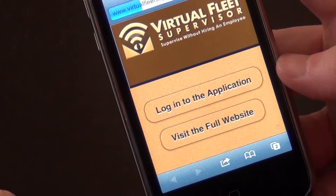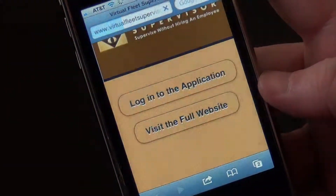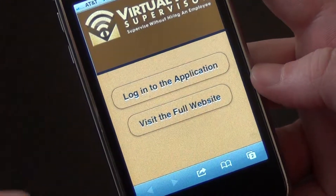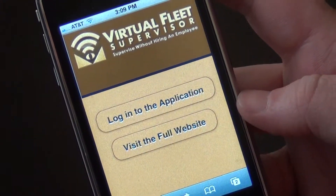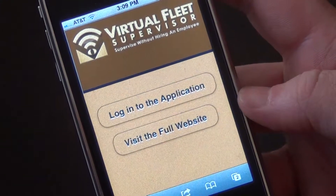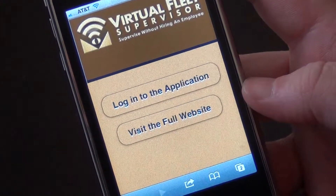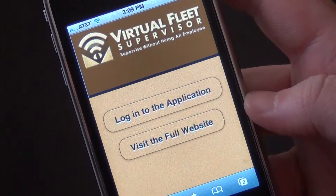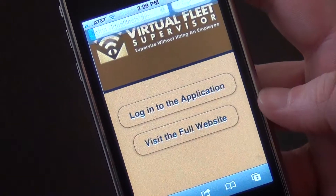Now normally from a regular computer, this would actually load our full website. But in this case, because it recognizes that you're logging on from a mobile device, it gives you two buttons and two options. The first one would be to visit the full website. The second one would be to log in to the mobile application — that's what we're going to do here.